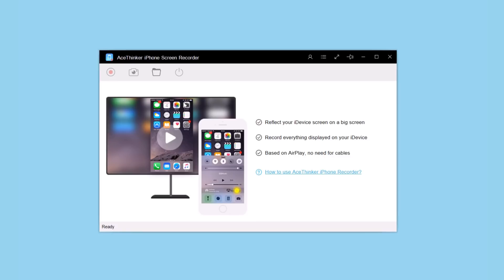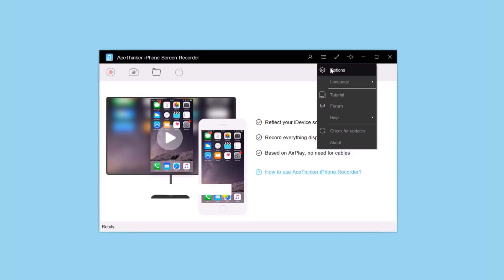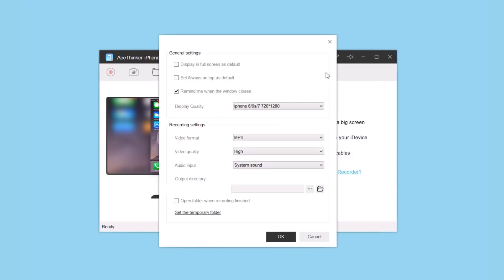Tap there, tap Options, and here you'll have general settings where you can choose to display full screen as default, set always on top, and remind when the window closes. Then here you can choose the display quality with different options available.